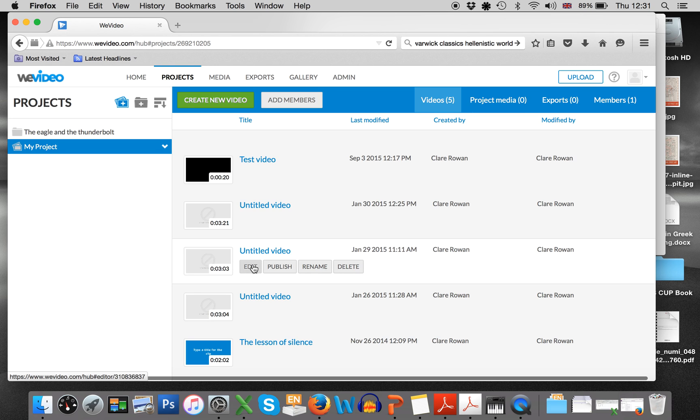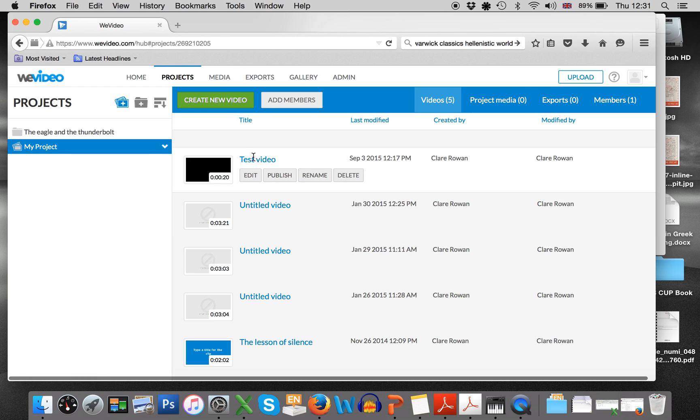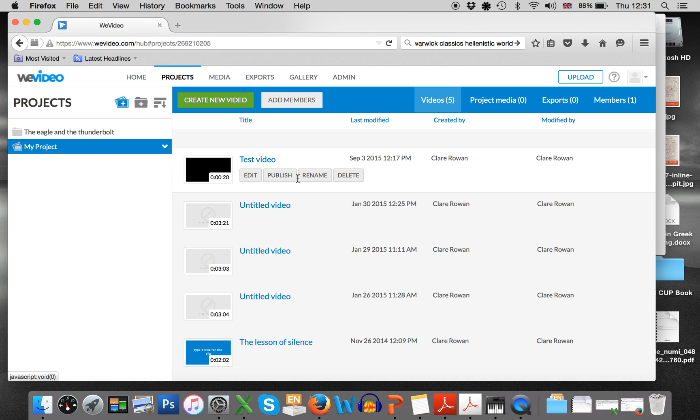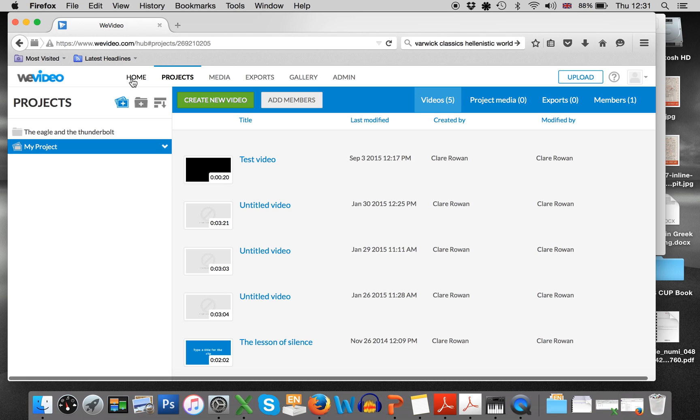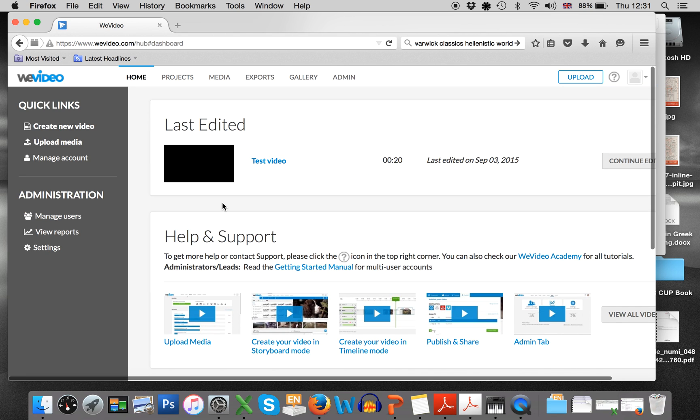But under projects, test video will come up and then you press edit. You can publish it, you can rename it, you can delete it. So going along like that. And I think that's all you really need to know.